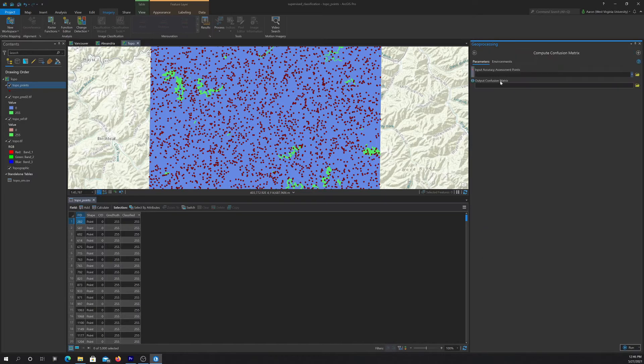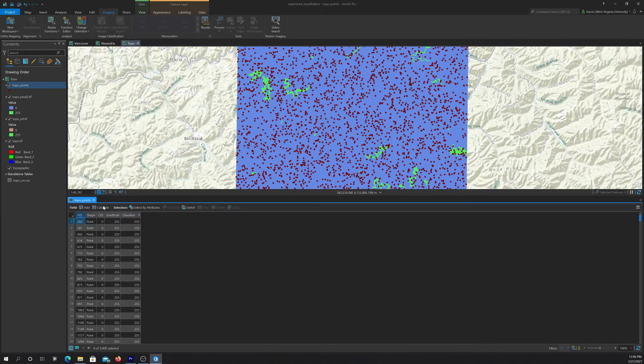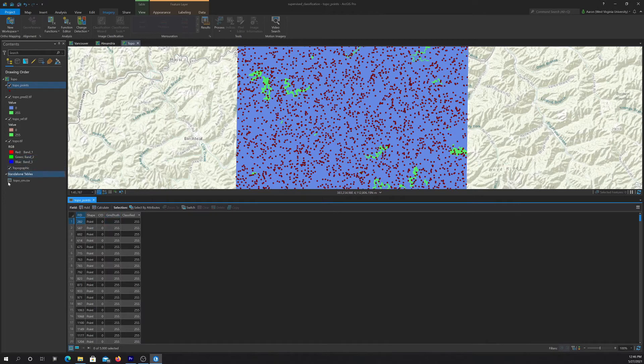So to do that, you basically just input your points and then name the output table. And I already ran this. So I'll just show you the output. And again, this wouldn't work if you didn't have these field names correct. So make sure that you do have correct field names there.